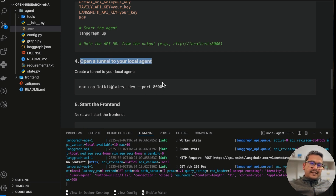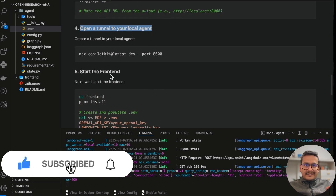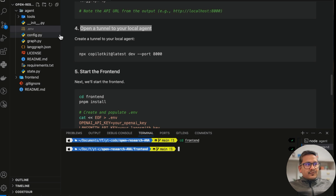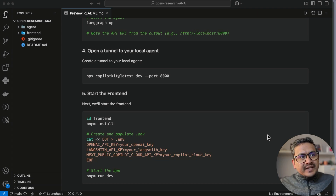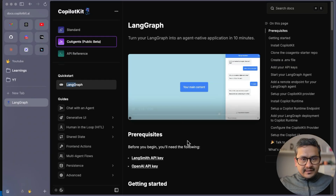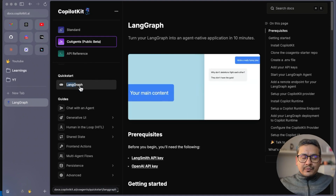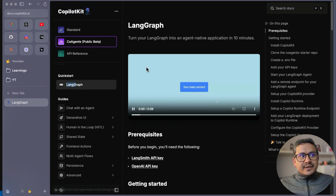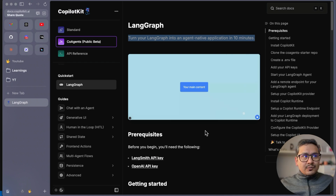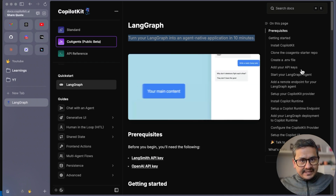You can skip the CopilotKit cloud connection step if you want to run locally. Now comes the front end, where CopilotKit really comes in handy — it connects to that agent. I'll open a new terminal tab and go inside the frontend folder. The research canvas is one major use case of CopilotKit. In the documentation you can see a guide: 'Turn your LangGraph agent into an agent-native application in 10 minutes.' The documentation is quite clear with step-by-step instructions.